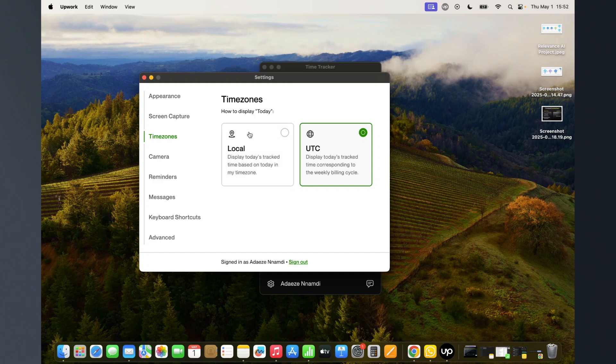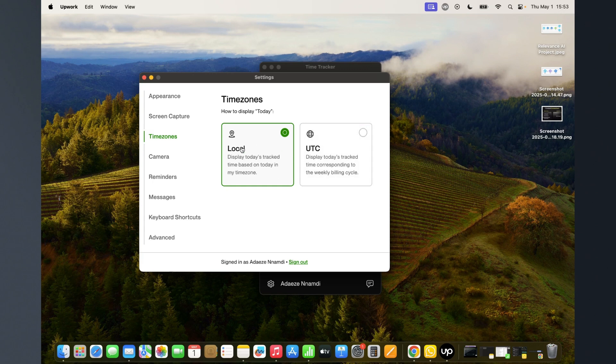Then you have the time zone. Do you want it to track based on Upwork's time zone, which uses UTC, or do you want to use your own time zone, which is your local time zone? I prefer to leave it in UTC since I work for foreign clients that are not in my time zone.